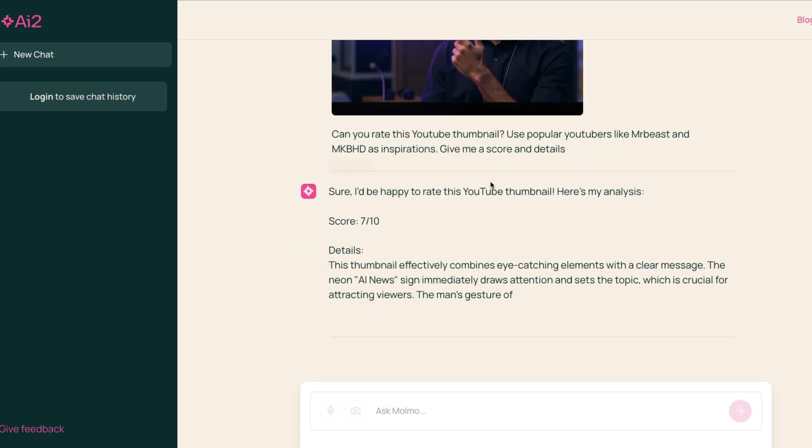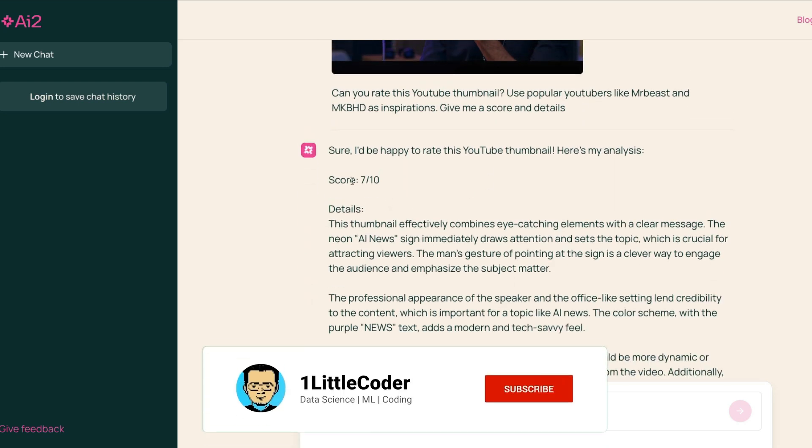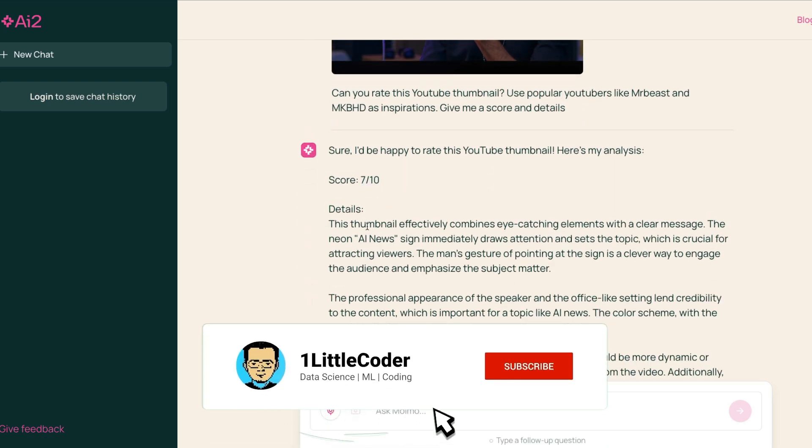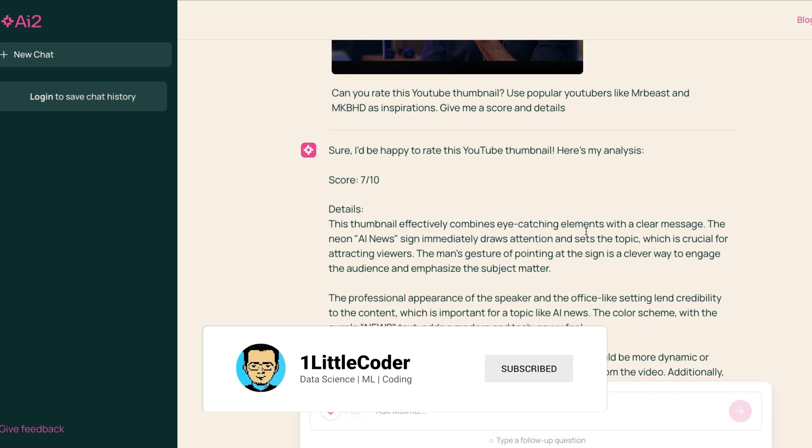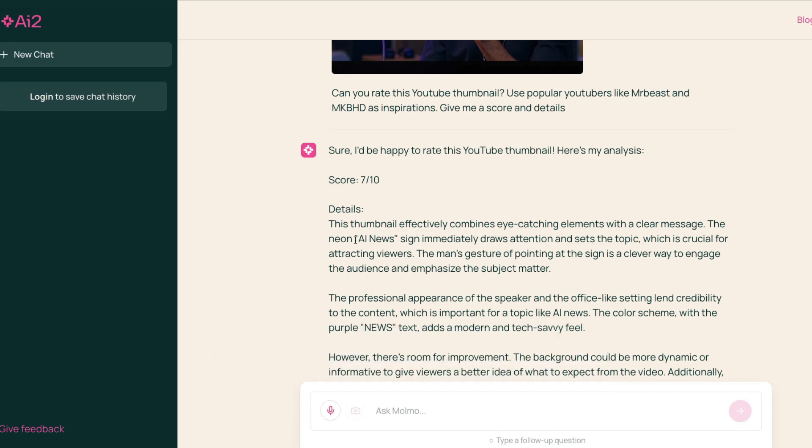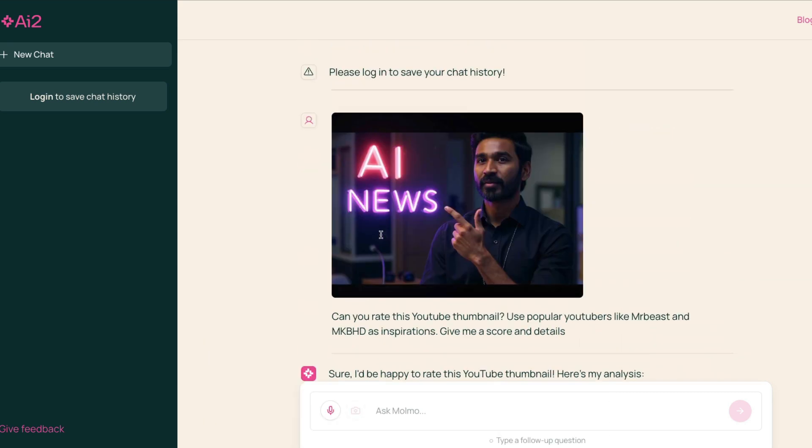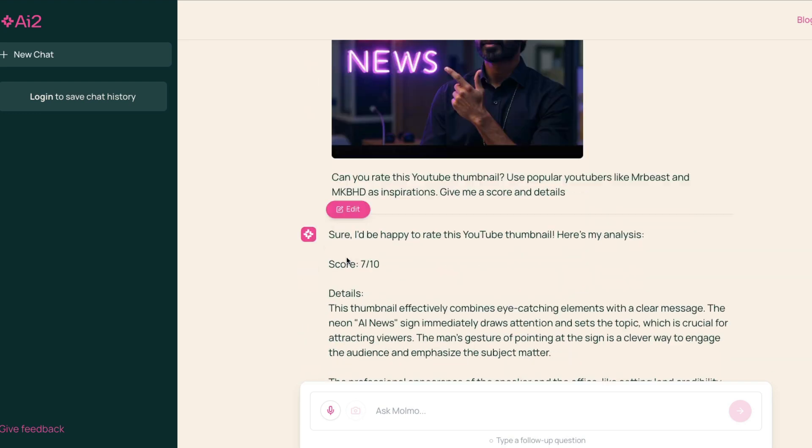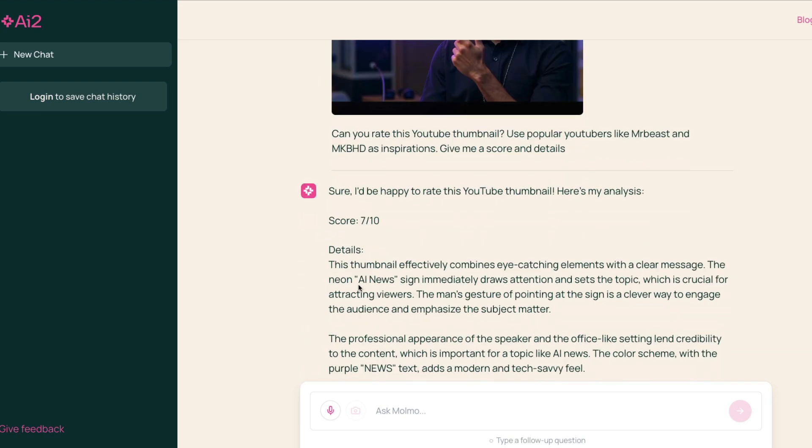I've uploaded this. I've never used this as a thumbnail, but I want to see what it says. It gives me 7 out of 10. It says this thumbnail effectively combines eye-catching elements with clear message: the neon AI news. So once again, this is the attention to detail that you cannot see on a lot of different models. It figured out that this is a neon light, it's not just normal AI news, that this is neon light. So that is very interesting.